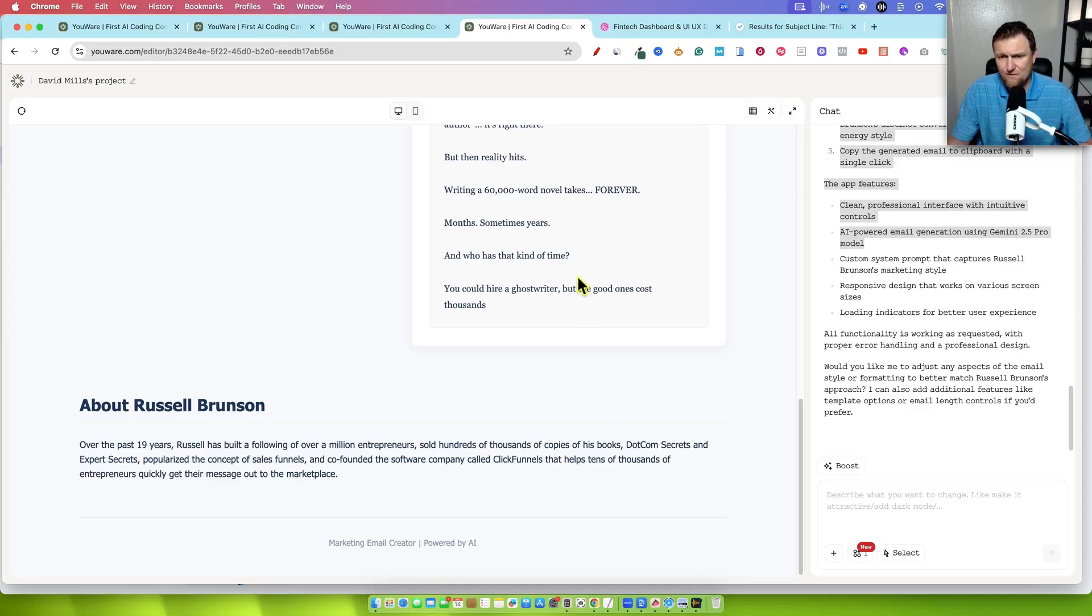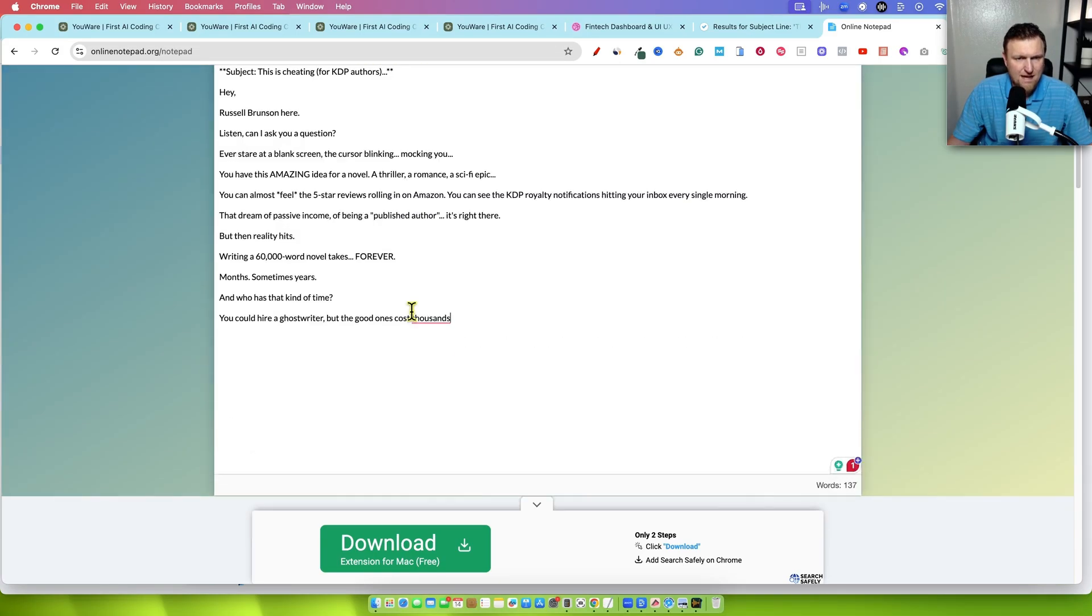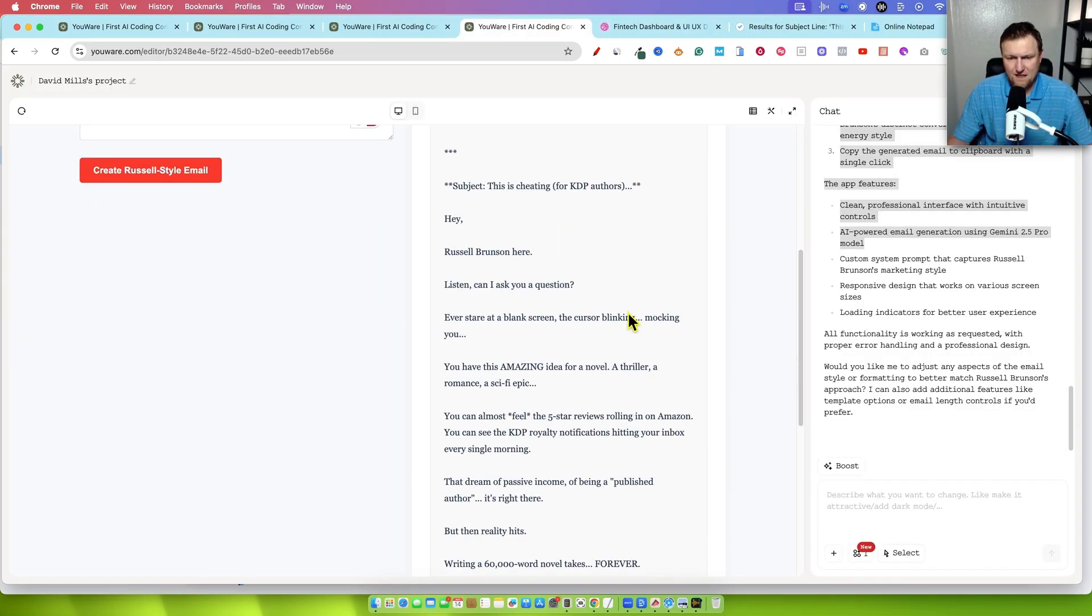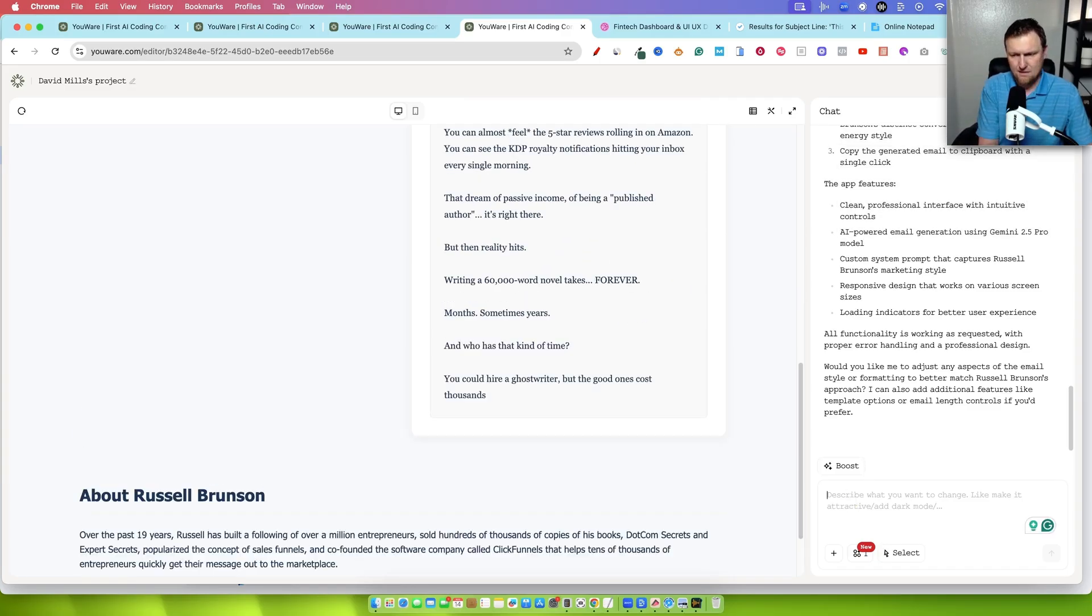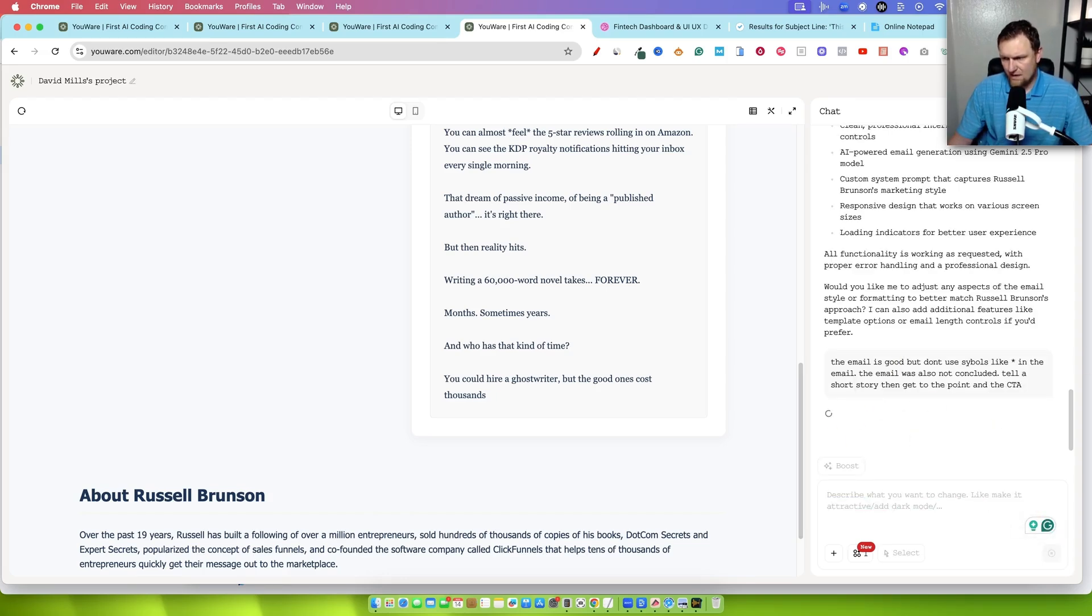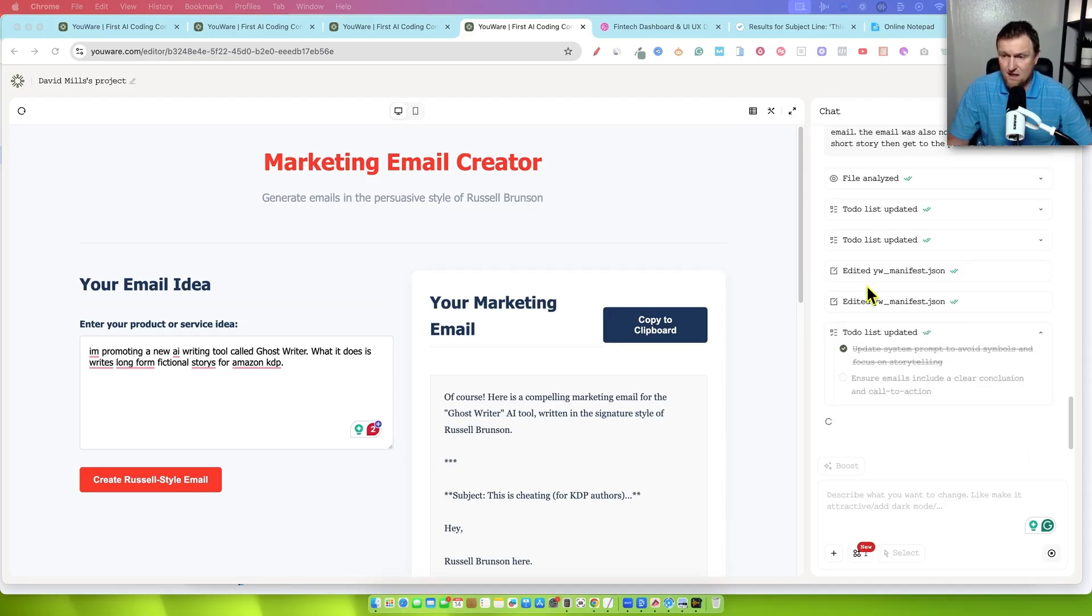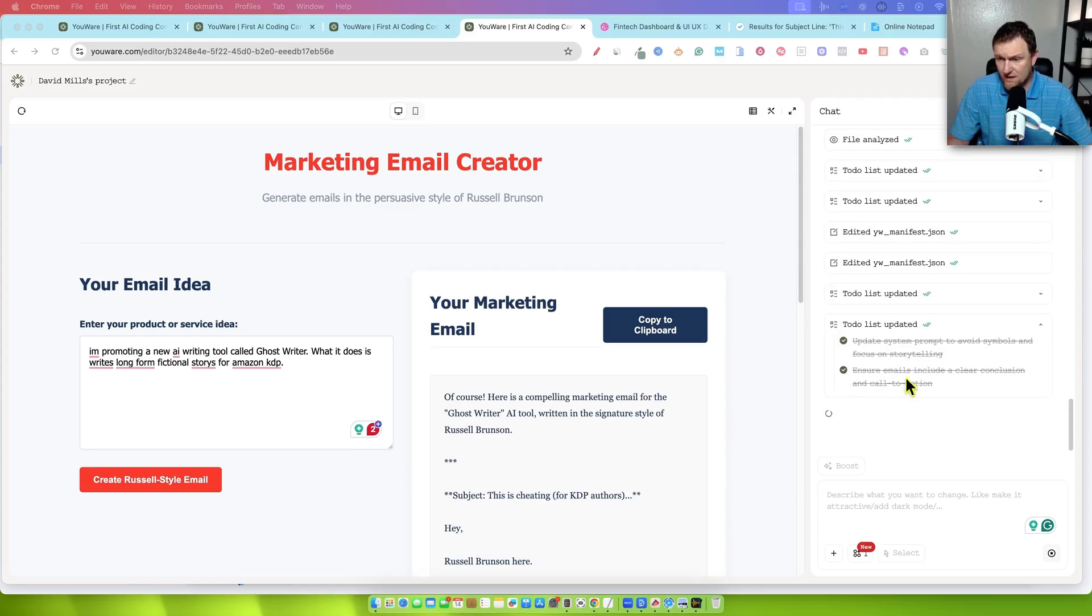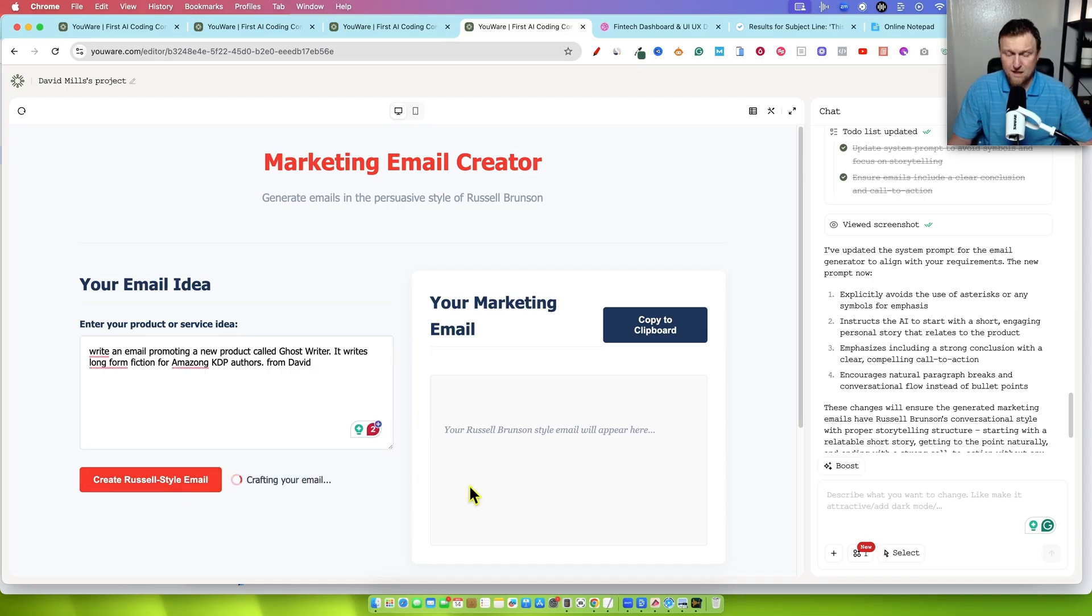We can go copy the clipboard as well. Just going to go and you can actually paste it there. But I'm just not seeing the rest of the email. So that's something that we would probably want to look at. I'd come over here and say the email is good, but don't use symbols like this in the email. The email was also not concluded. And I'm just going to go ahead and vibe code that will make an adjustment. And you can see that it's going to make these updates, right? Like you would expect update system, a prompt to avoid symbols and focusing on storytelling. Ensure emails include a clear conclusion and call to action. Okay, cool. So I'm going to go test it out again.